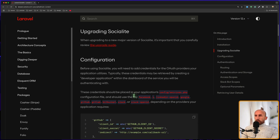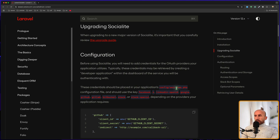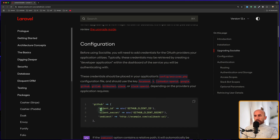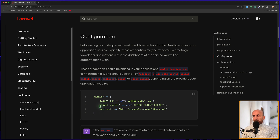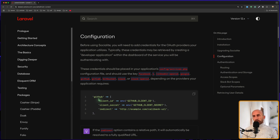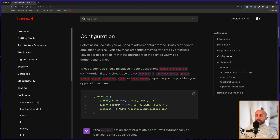We also need to add to the services.php config. We have an example for GitHub here, but it's the same for other providers — we need to get the client ID and client secret from GitHub or Google. I'm not going to show you how to do that because I think you can do it yourself. For GitHub, go to developer settings and create an application to get the client ID and client secret. For Google, go to the Google Cloud Console and also create an application there.